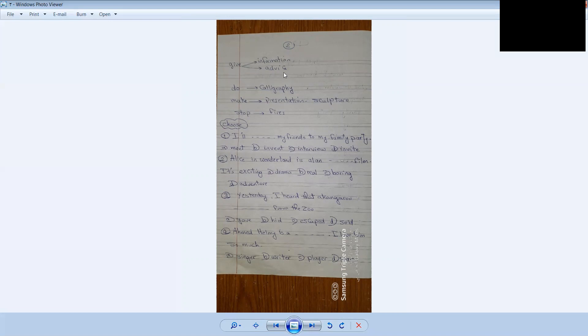Make presentation, make sculpture, stop fires, read person.